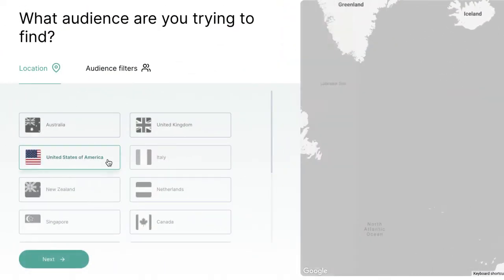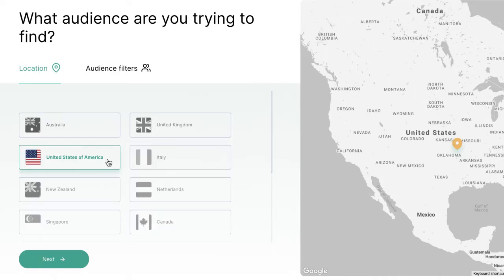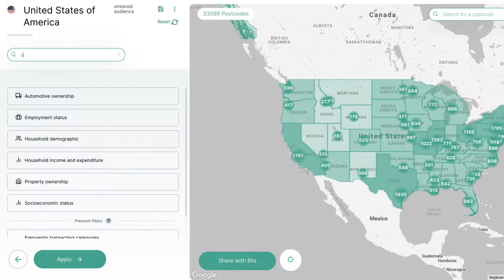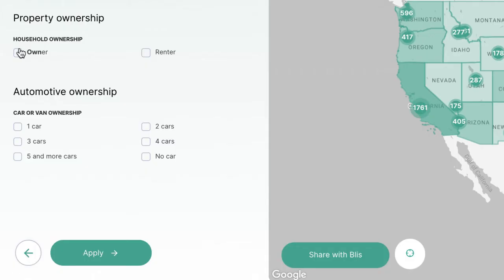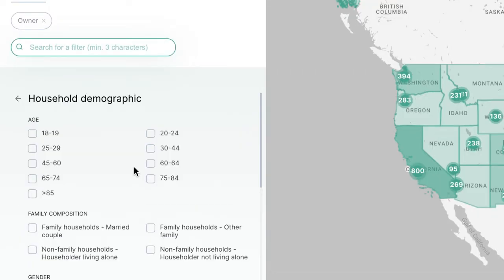Get started by selecting your location, choose the relevant ownership status, then the age demographic.